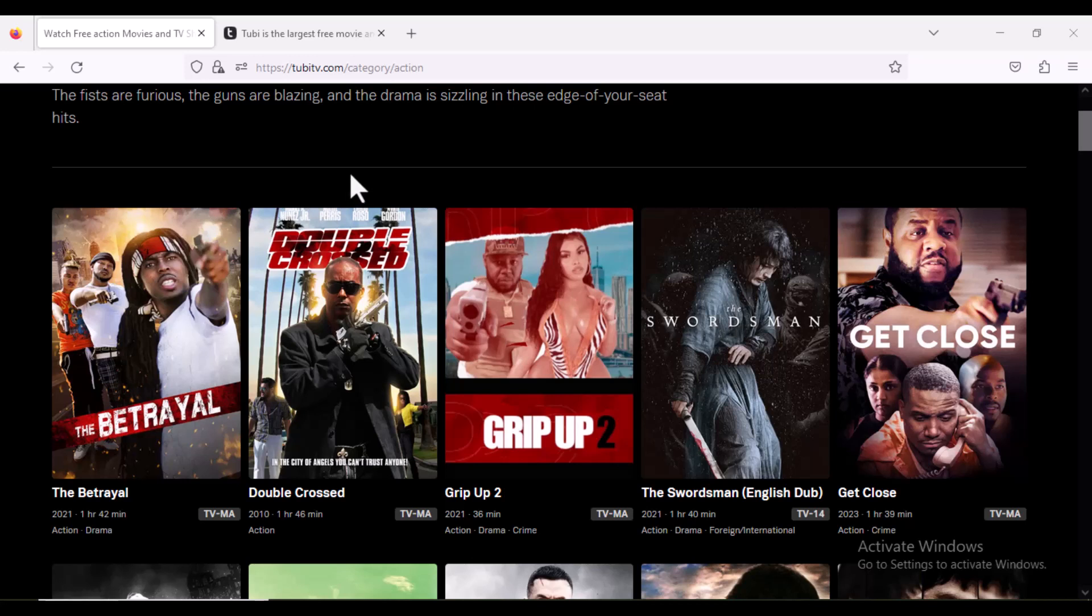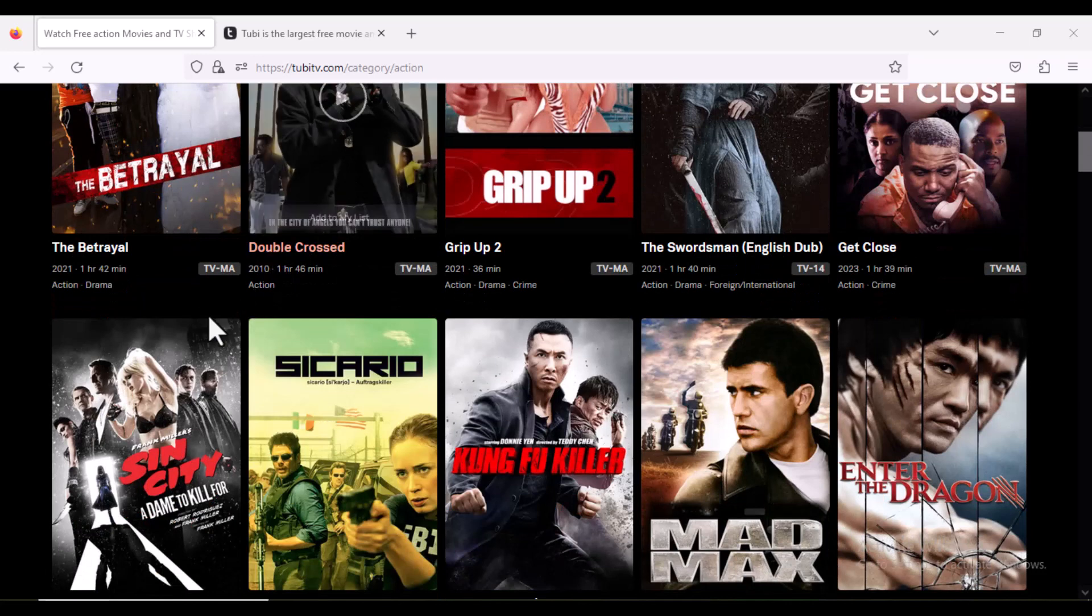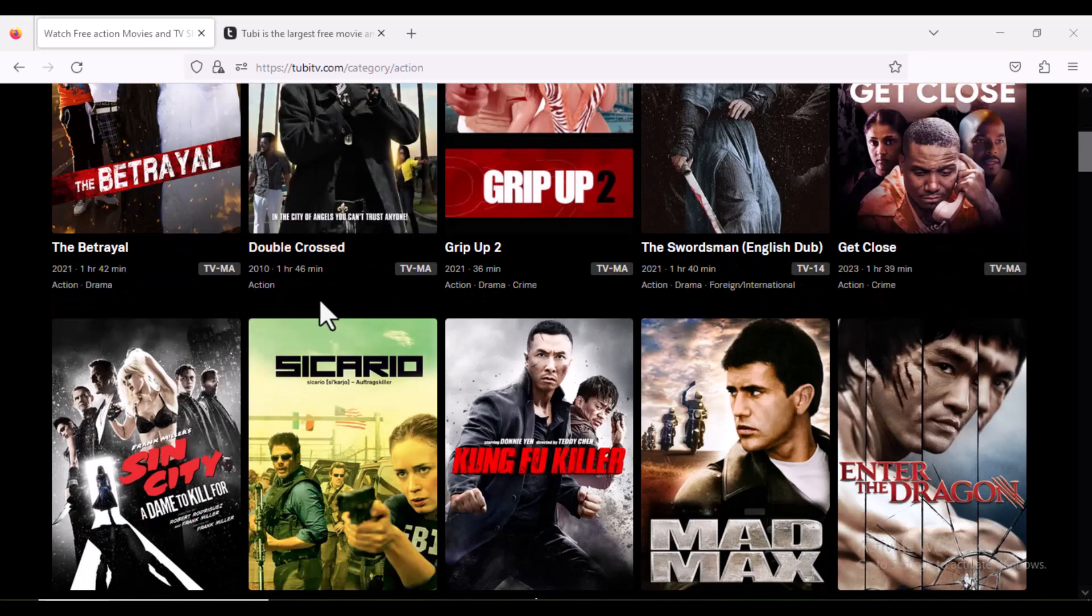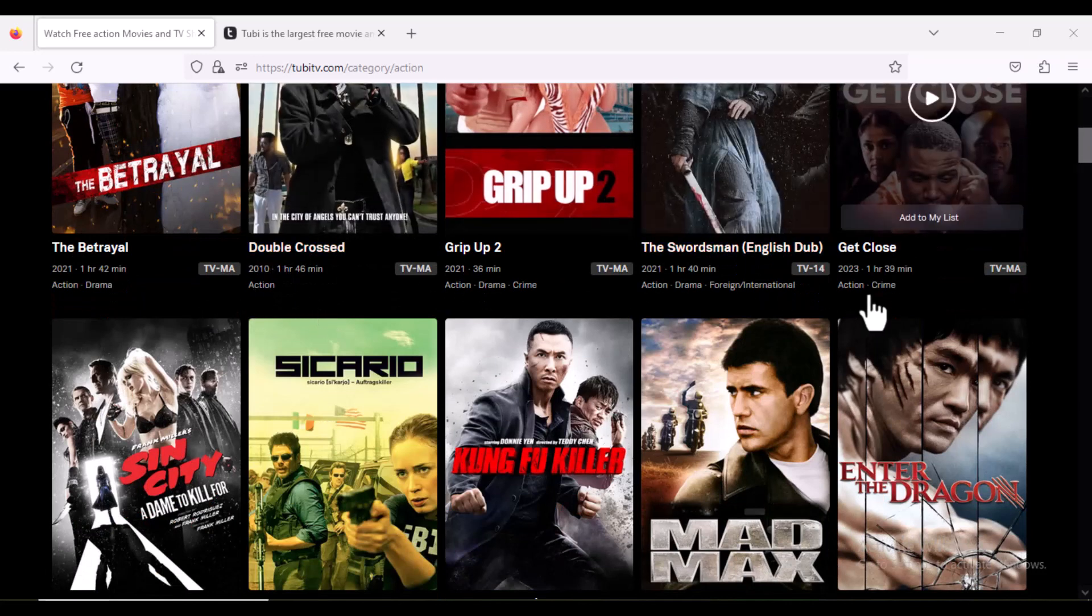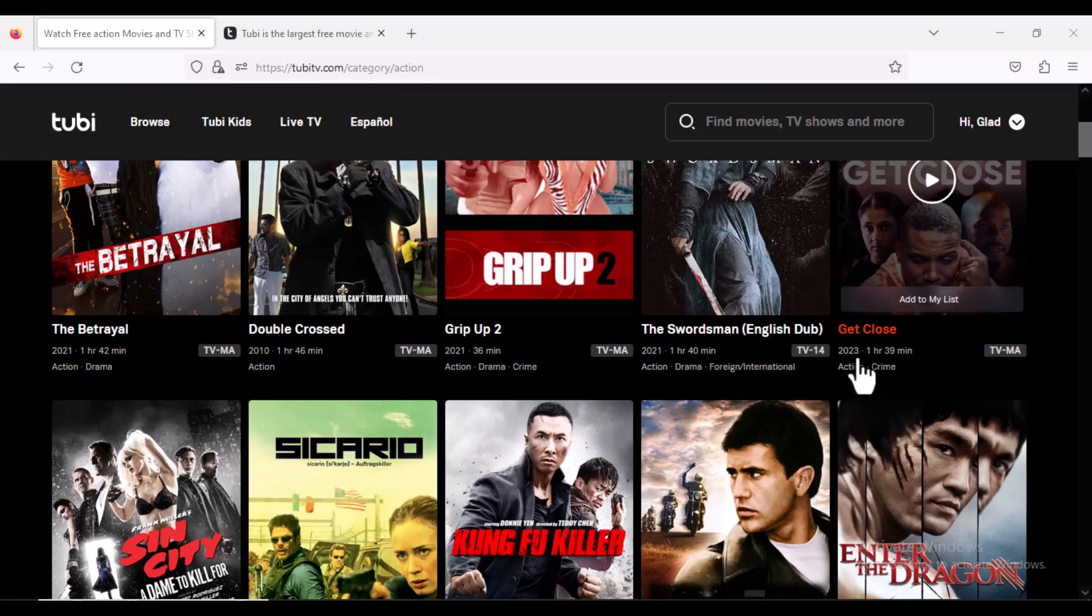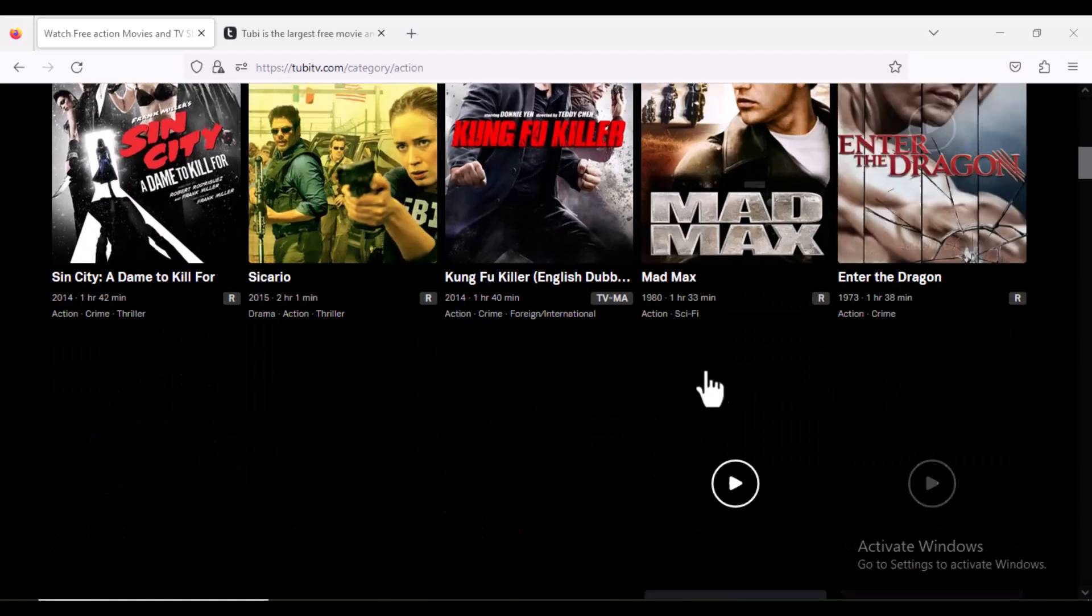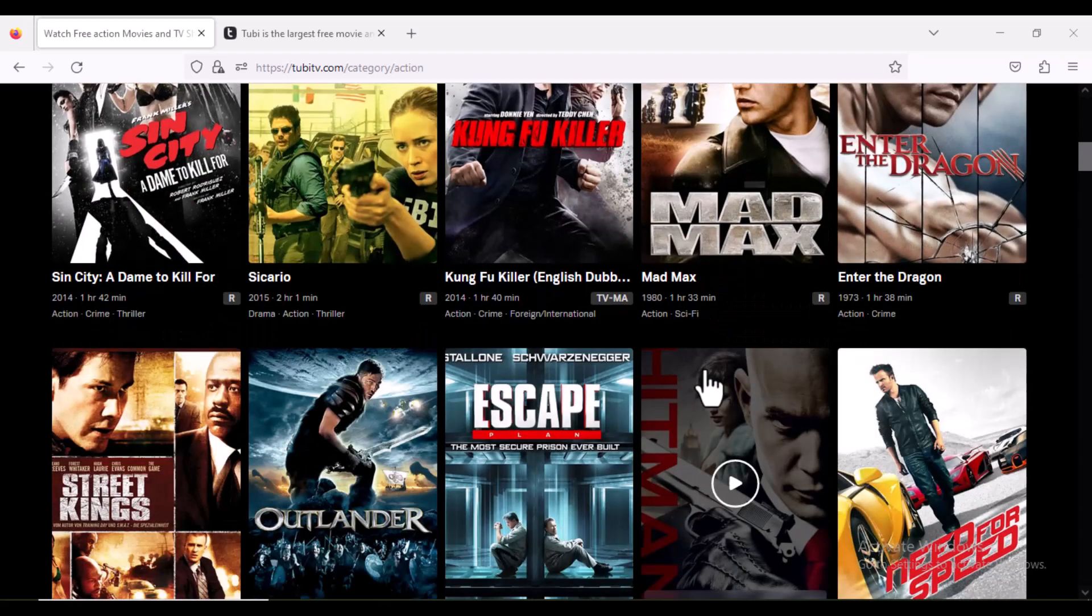One thing I love about this site is it has a lot of movies and TV shows you can watch, even the latest movies. For example, you can see we are in 2023, these are 2023 movies, so you can browse any movie you want to watch.